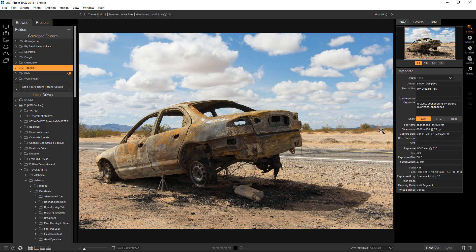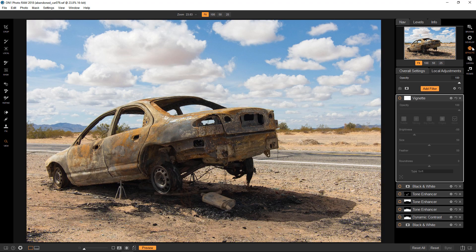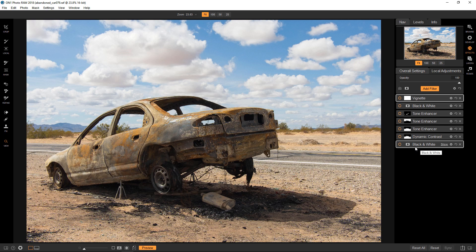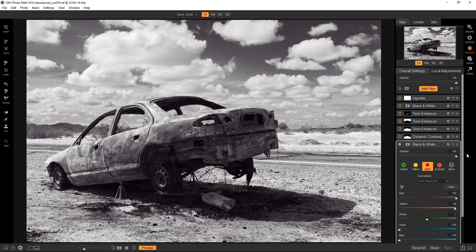So in the interest of time, I have the effects that I'm going to be stacking in this photograph to complete the black and white look already prepared. So we're going to go straight into effects, and you can see the different layers I'm going to be adding here. The first thing that we're going to do is obviously add the black and white filter because that's what we want to finish with, is a black and white look.